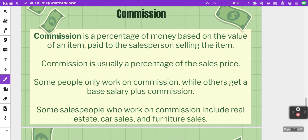The last topic in this lesson is commission. Commission is also based on percentage — it's a percent of money based on the value of an item paid to the salesperson selling that item. Commission is usually a percentage of the sales price. Some people work only on straight commission, while others receive a base salary plus a commission on top of that amount.